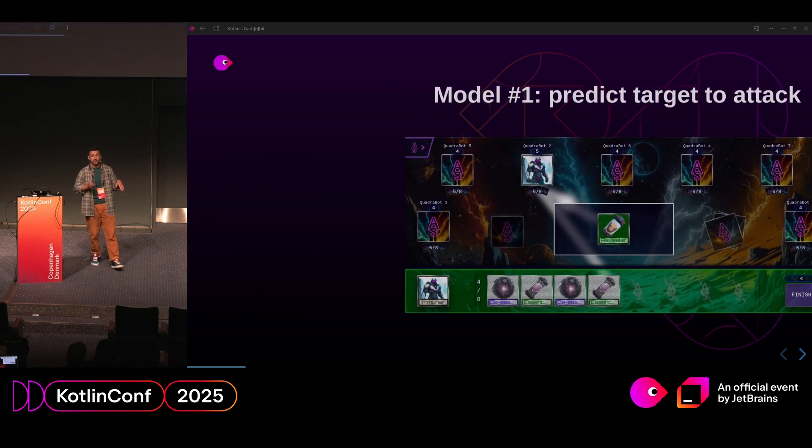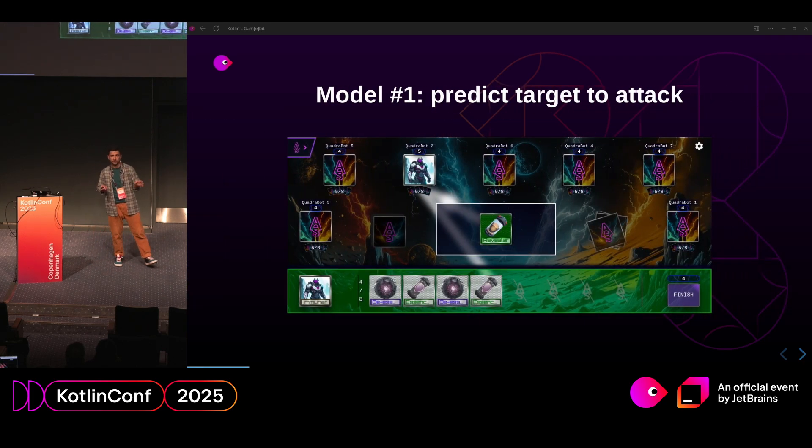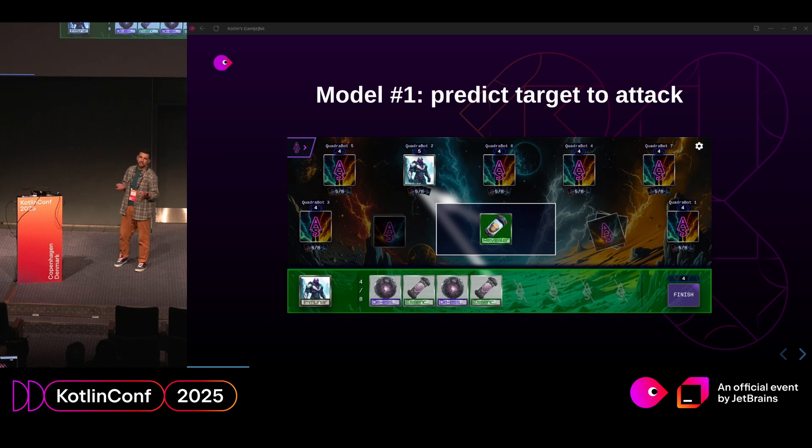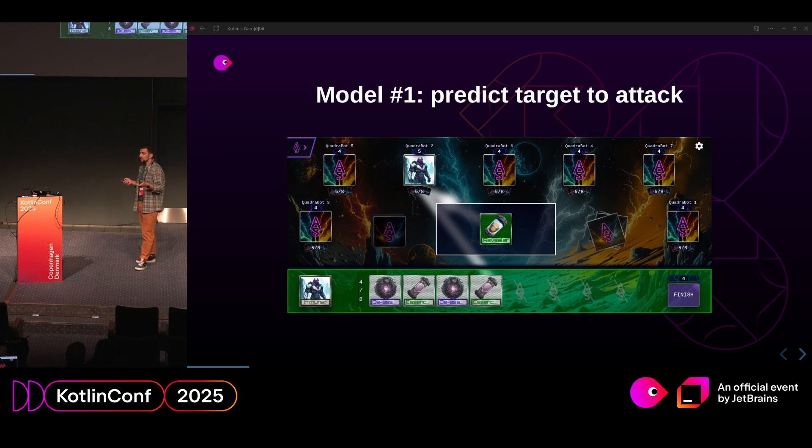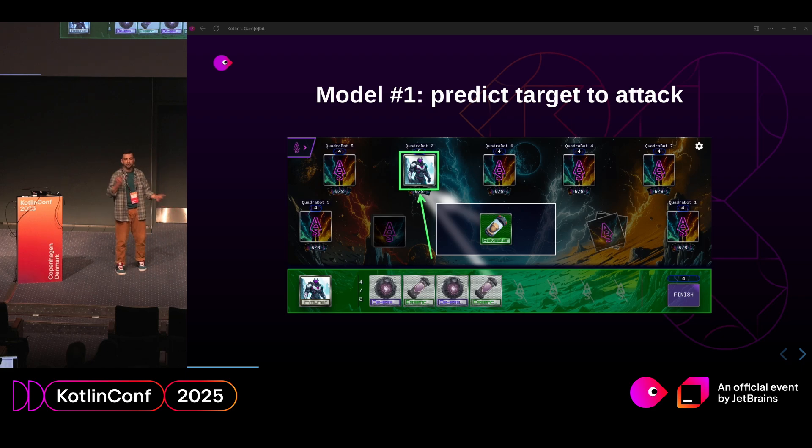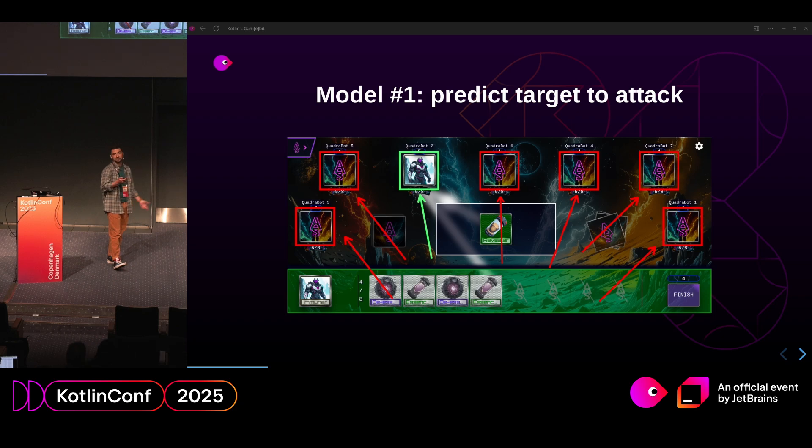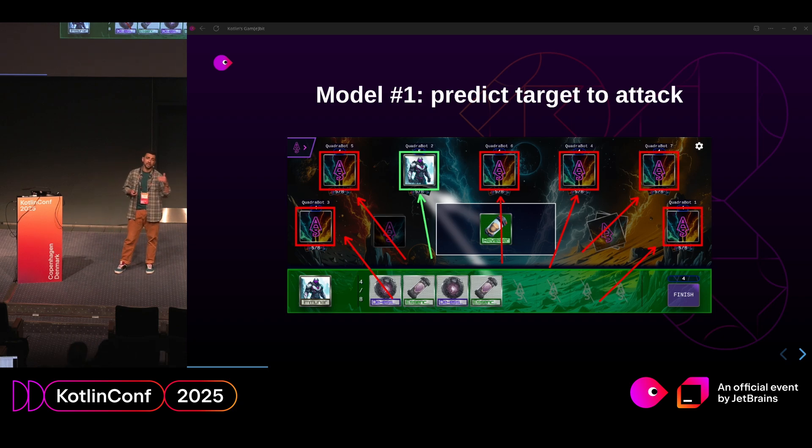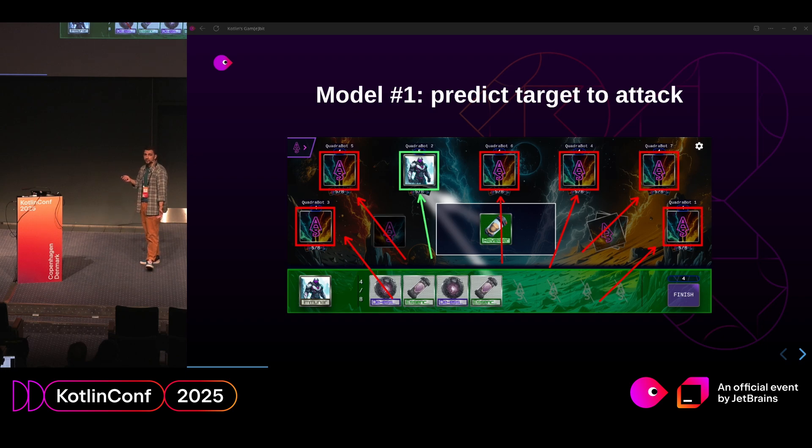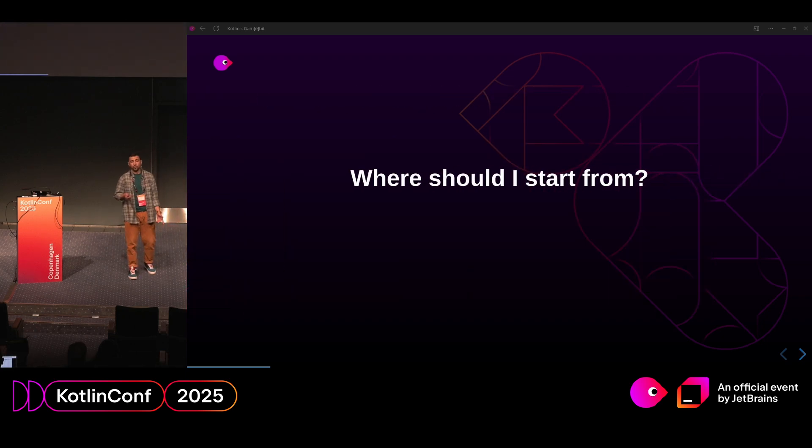So let's talk about the first one. Model one is to predict the target to attack. I would say that's the very important part of the game and if you look at the screenshot it's pretty easy to know what to do with this guy, right? So he's a teammate, you shouldn't attack the teammate. But what would you do with these ones? The roles are hidden and the goal of the game to be the last team standing. So for this you will need some prediction which will be based on their actions. Where should we start from?